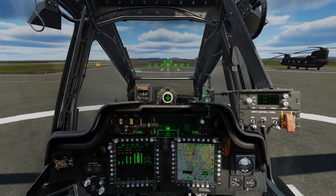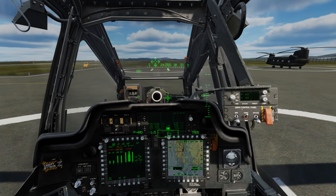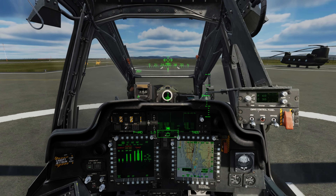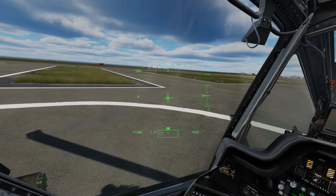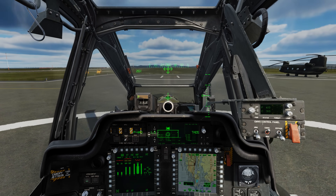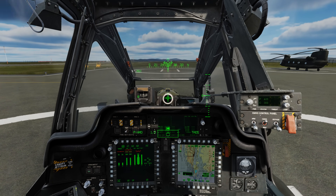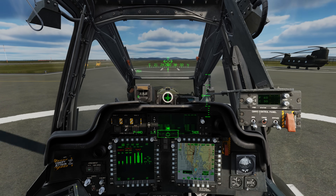Hey everyone, Wags here from Eagle Dynamics. In this DCS AH-64D video we take a look at the attitude, position, and velocity hold modes.